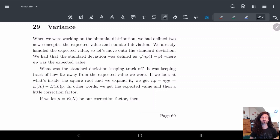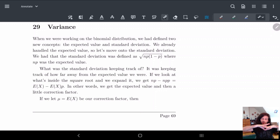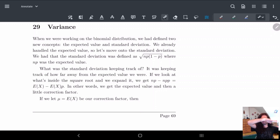So in today's video we're going to be talking about variance. So what is variance? If you remember with the binomial distribution, one of the things we talked about is the standard deviation, which is like how spread out our histogram or our normal distribution on top of it kind of stretches.